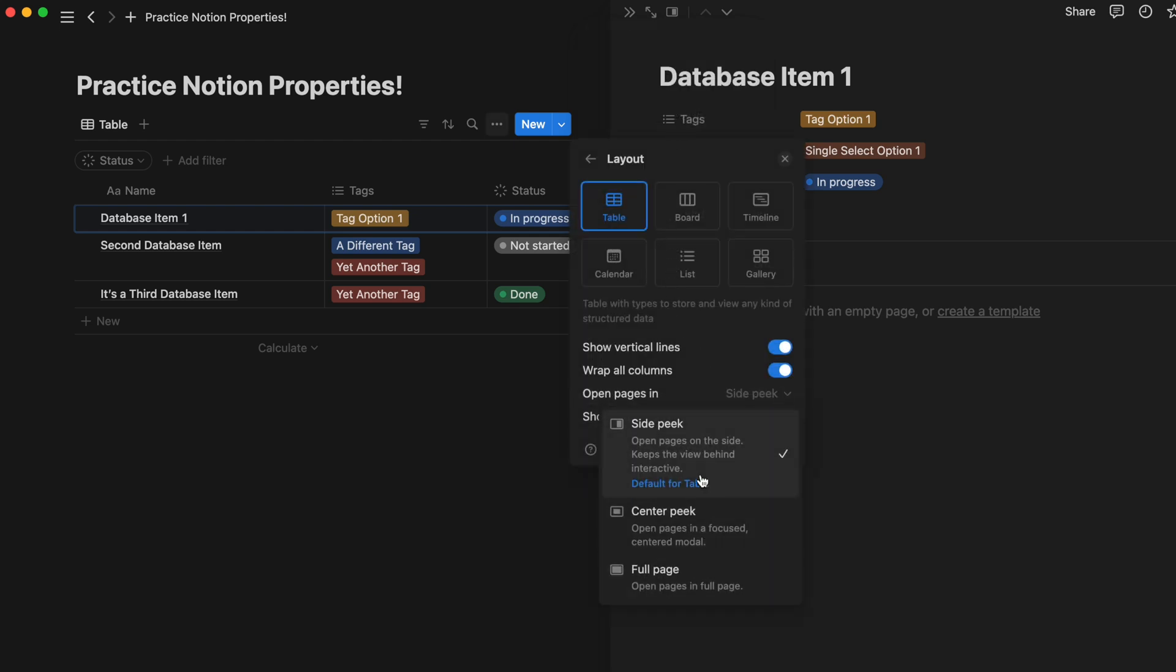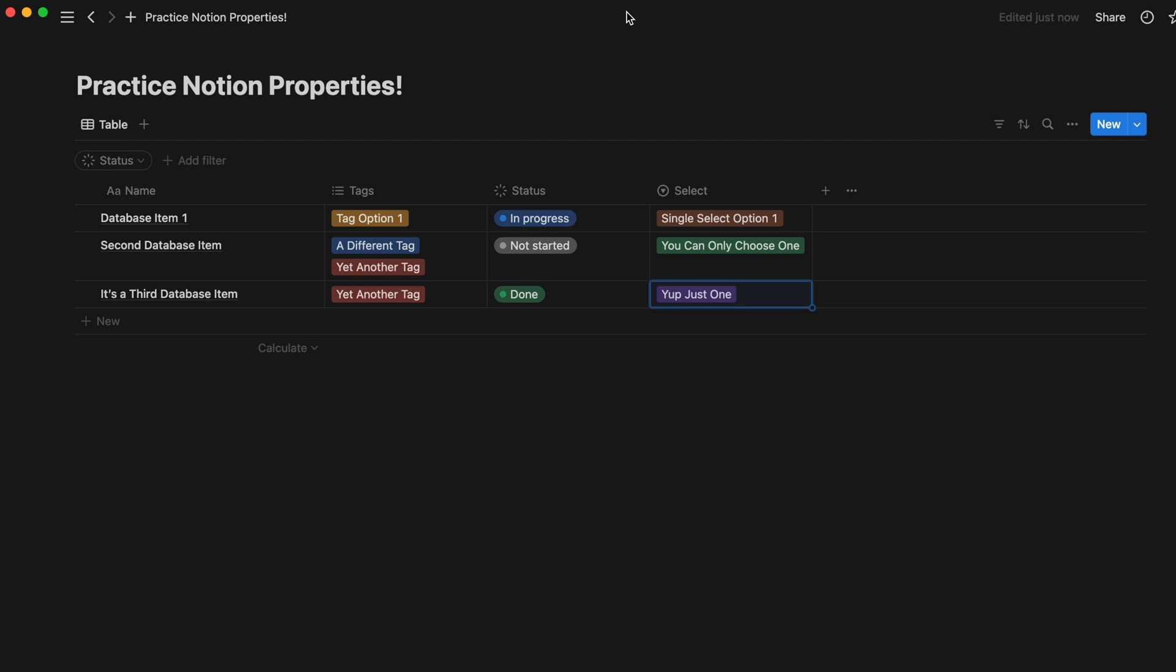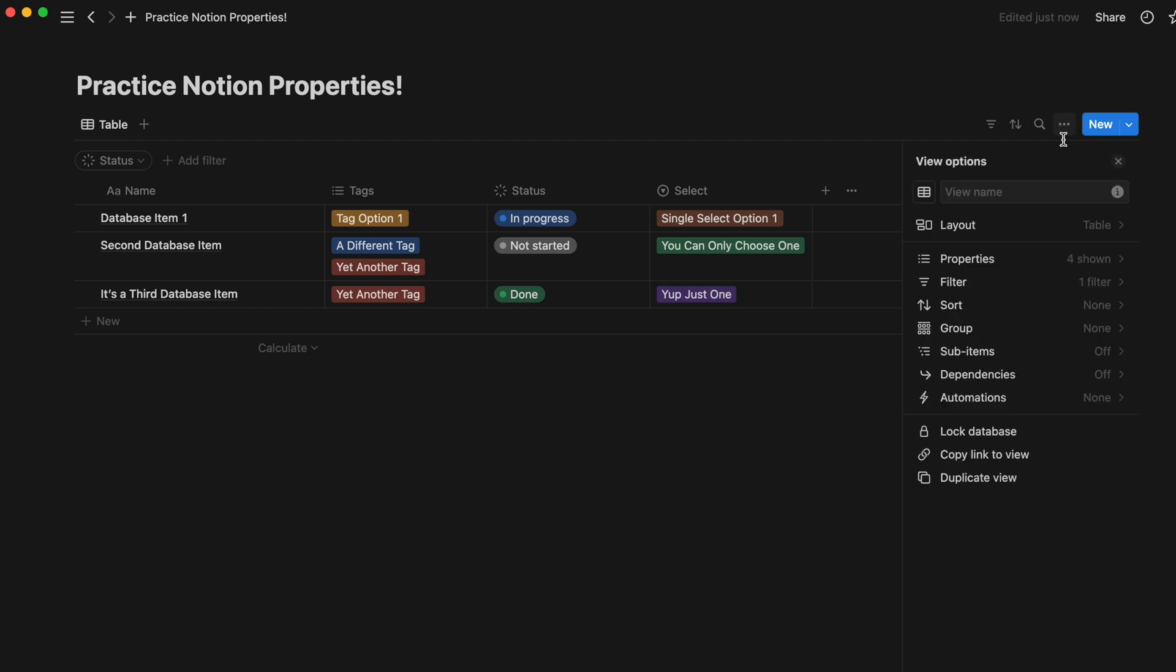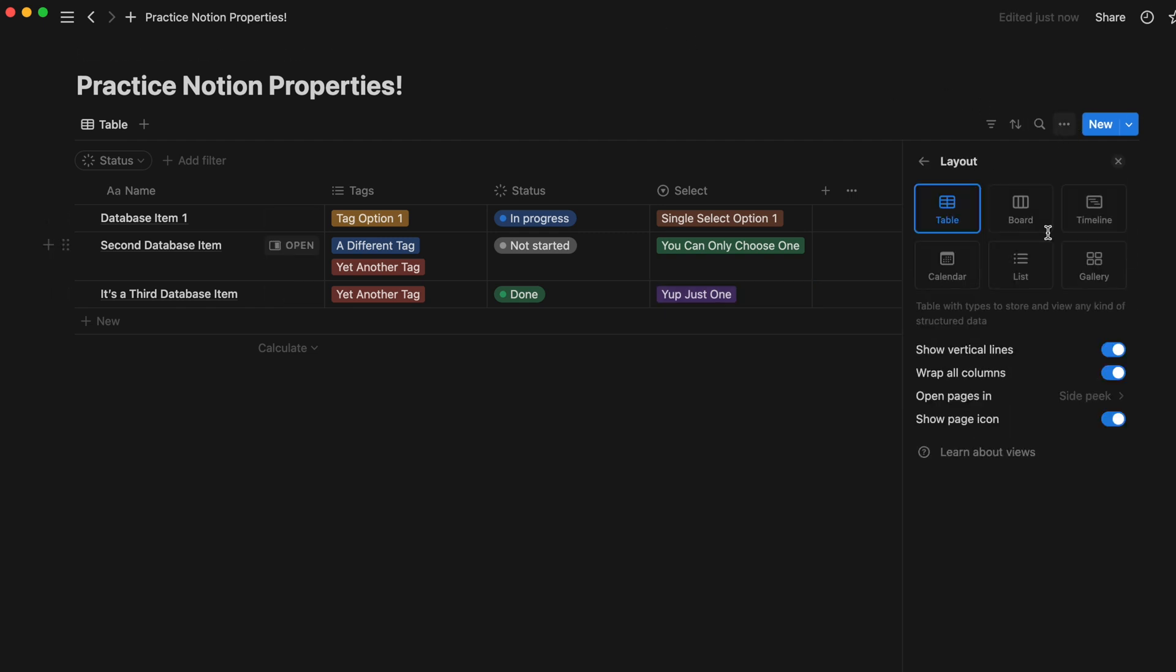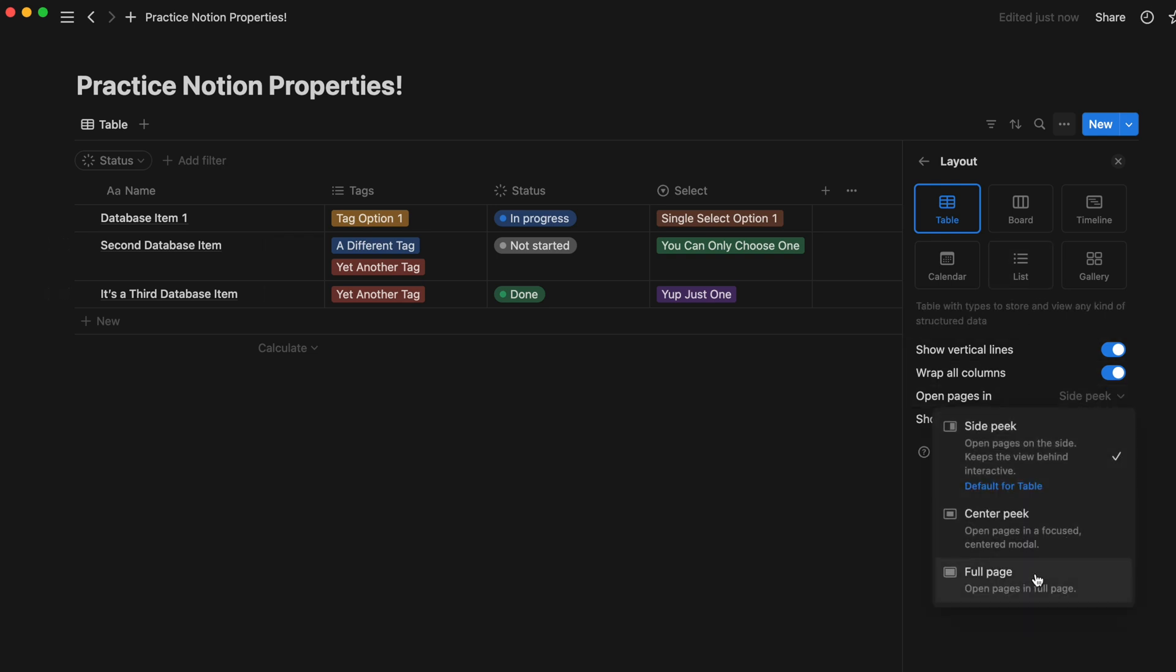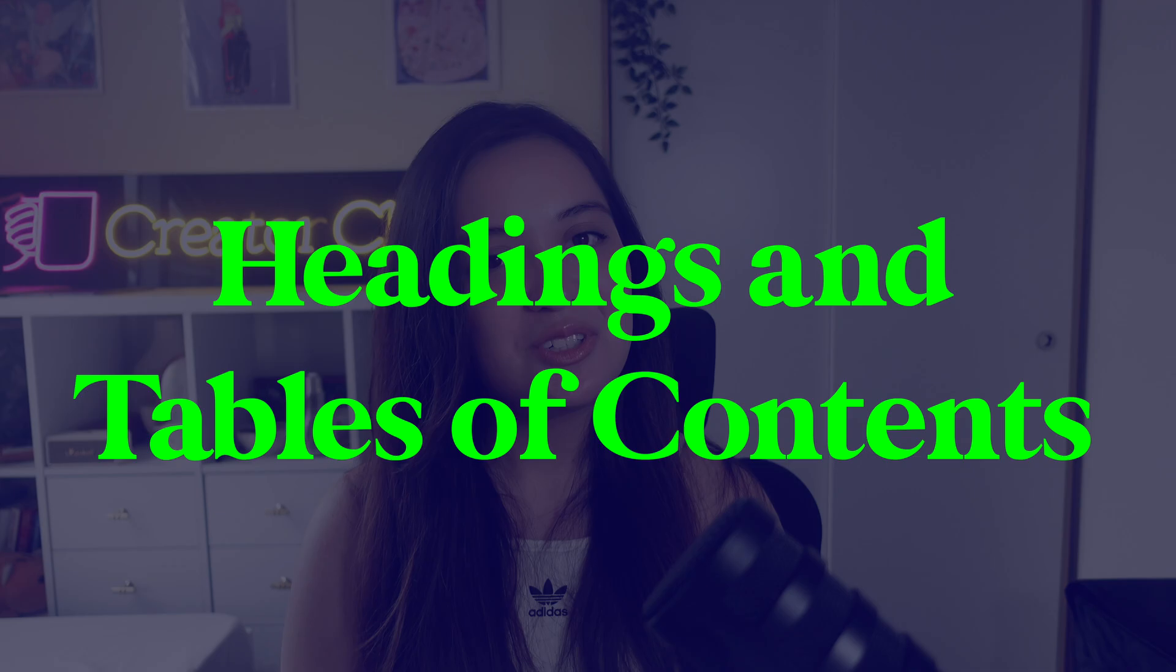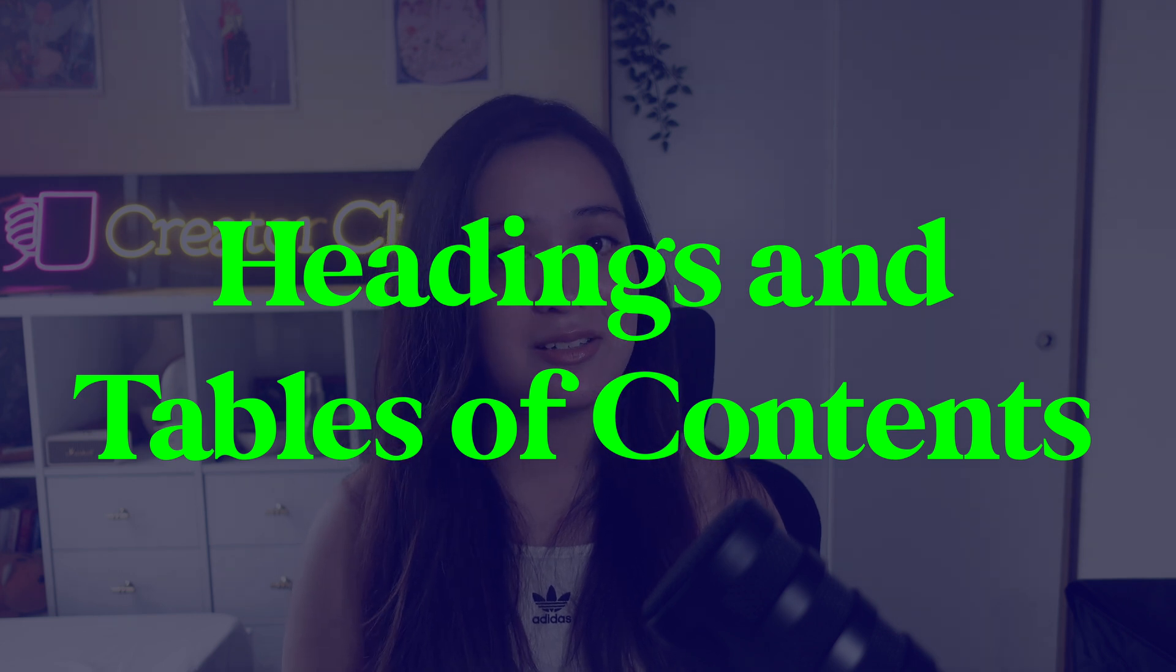This should be enabled by default on your Notion, but in case you don't have that option yet, or maybe you've accidentally disabled it or don't know how to go back, you can do that by hitting the three dots above any database over here, clicking Layout, then selecting Open Pages in Sidepeak.